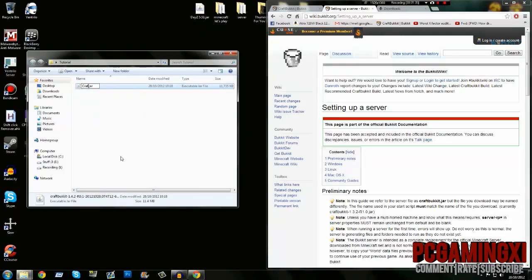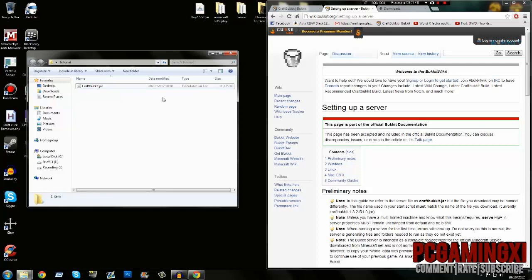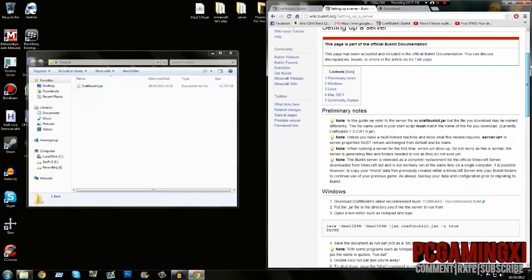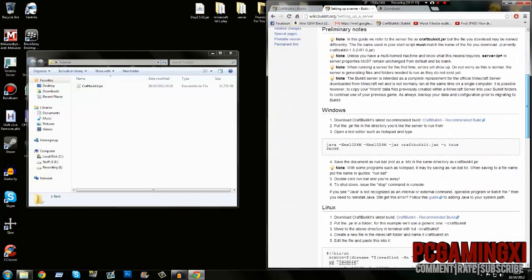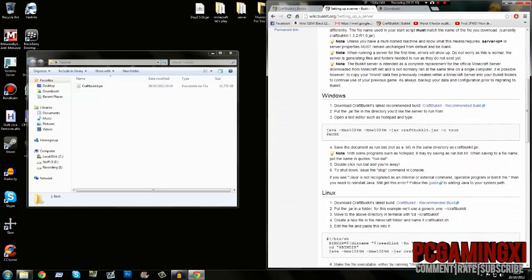Once you've got it renamed, go back to the wiki page, scroll down, and you should see this thing here called java -Xms CraftBukkit.jar.